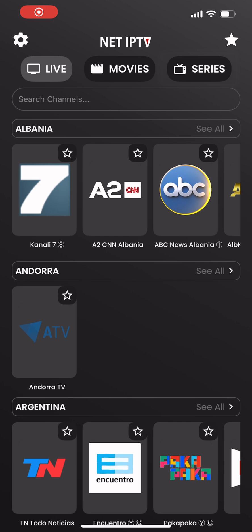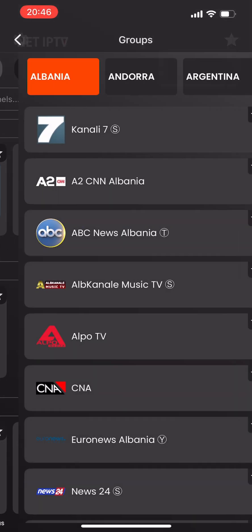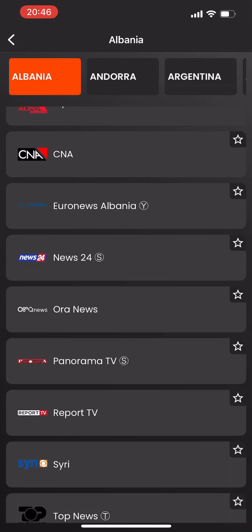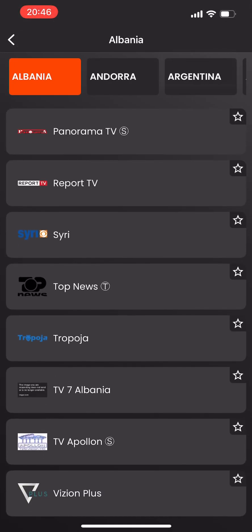In the live channels tab, you can use the 'See All' button to view the entire category as a list.